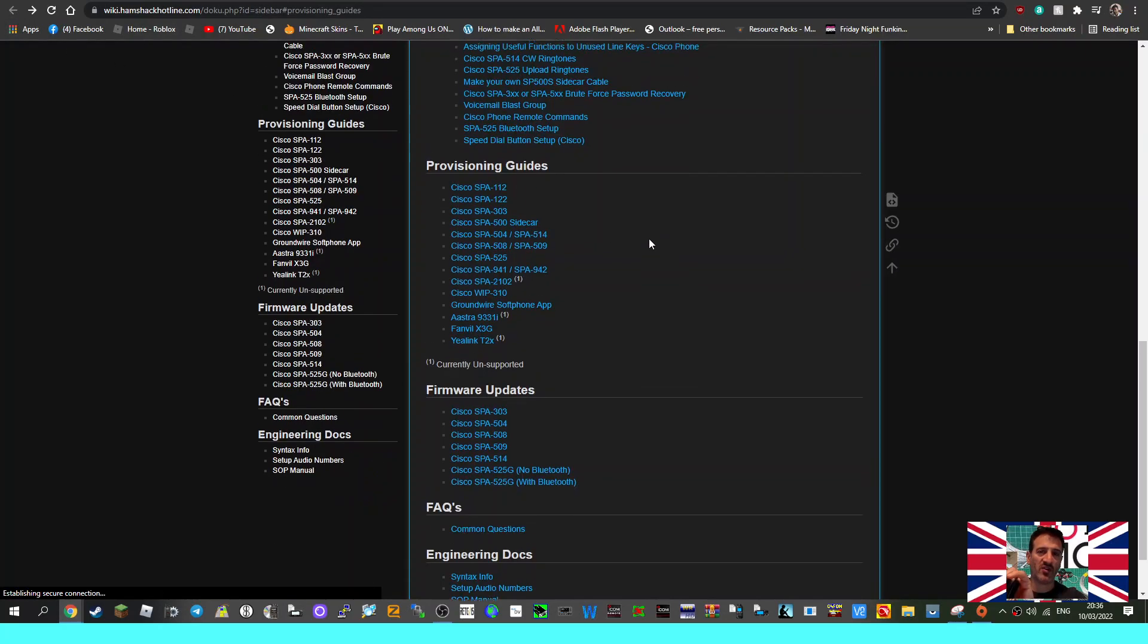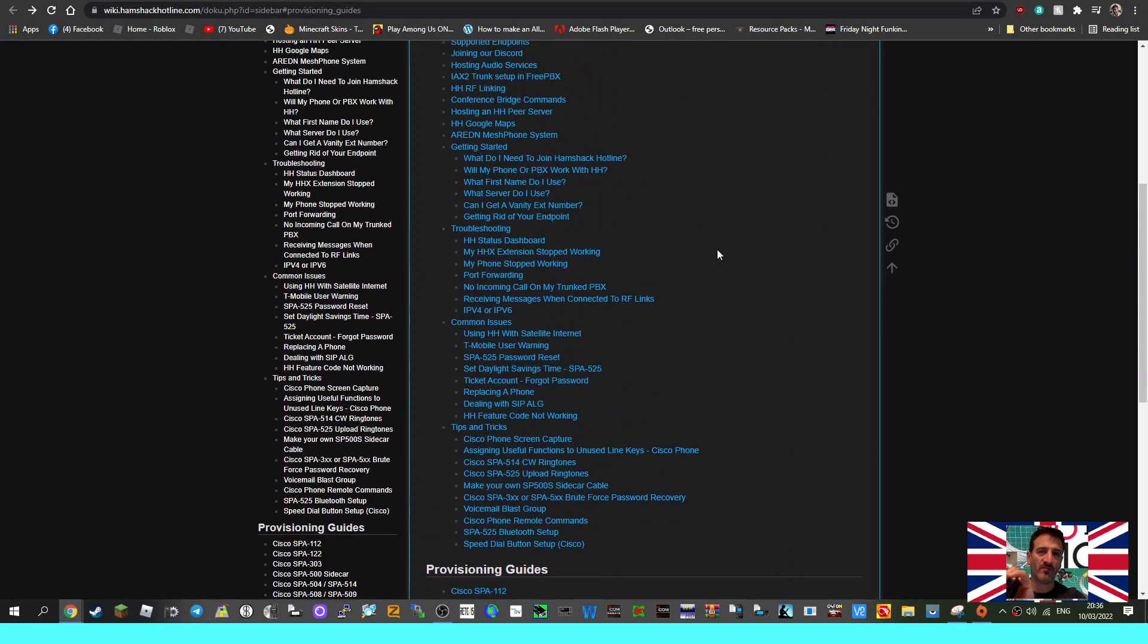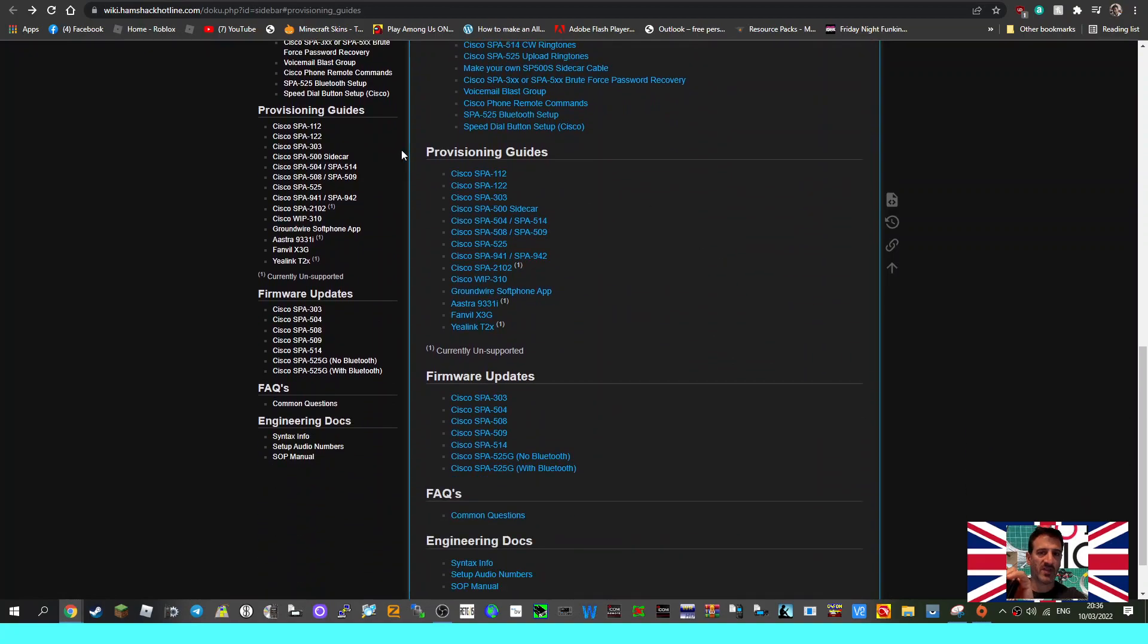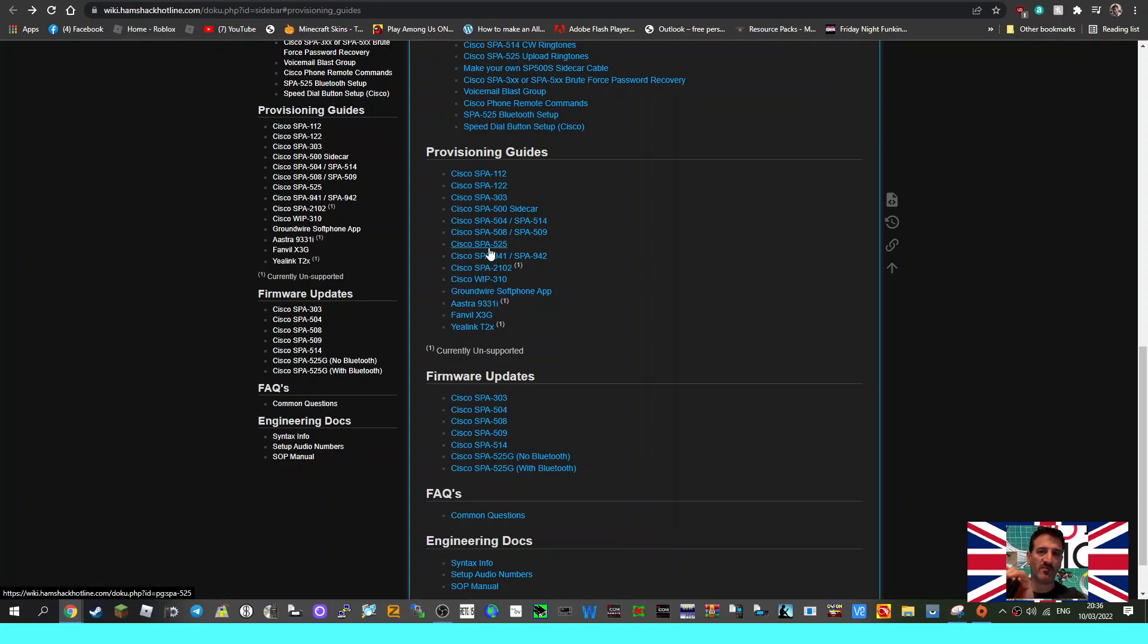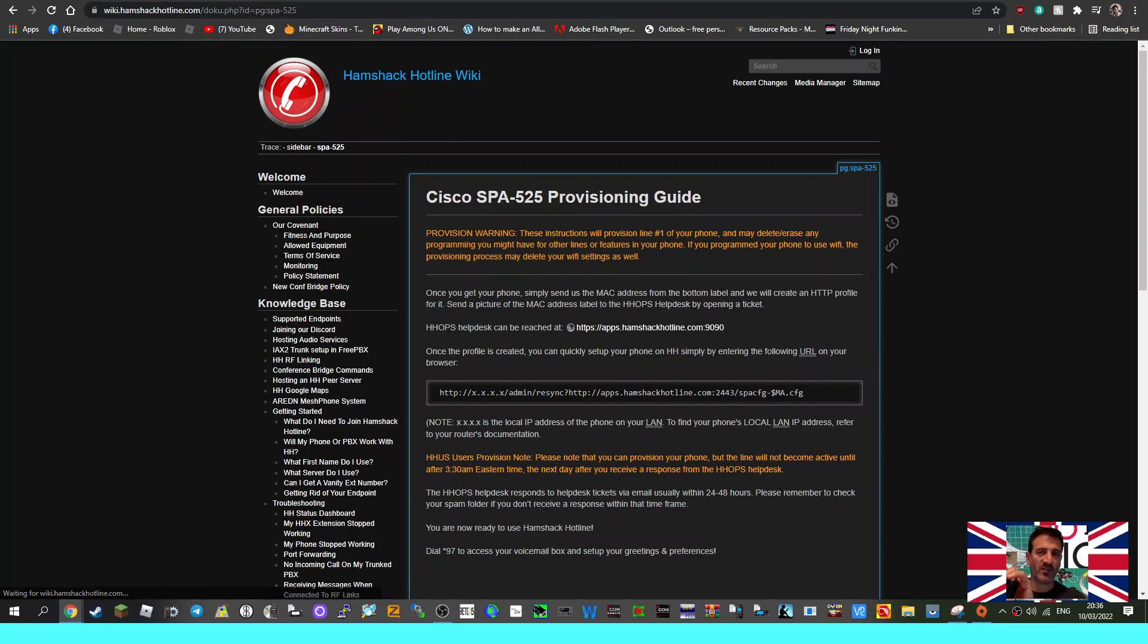When you get to the provisioning guides, I searched out the radio I've got. Now obviously if you've got a different radio than listed here then you're going to need to seek some help. But the Ham Shack Hotline team have got these models here. So I've just got the one which is the SPA 525, nice color screen Wi-Fi Bluetooth.